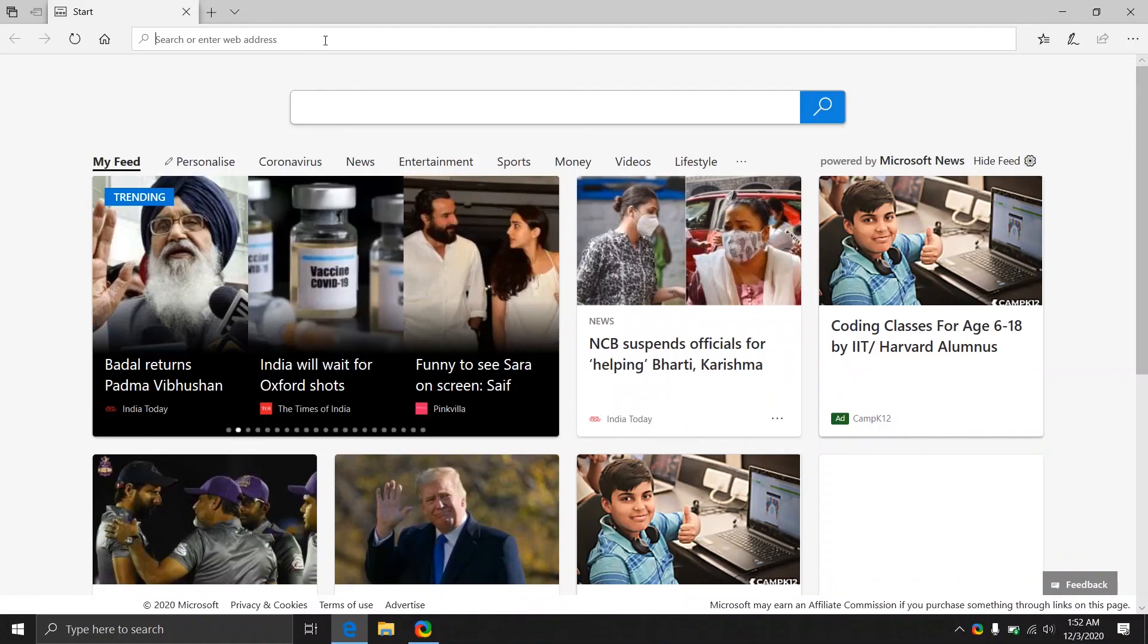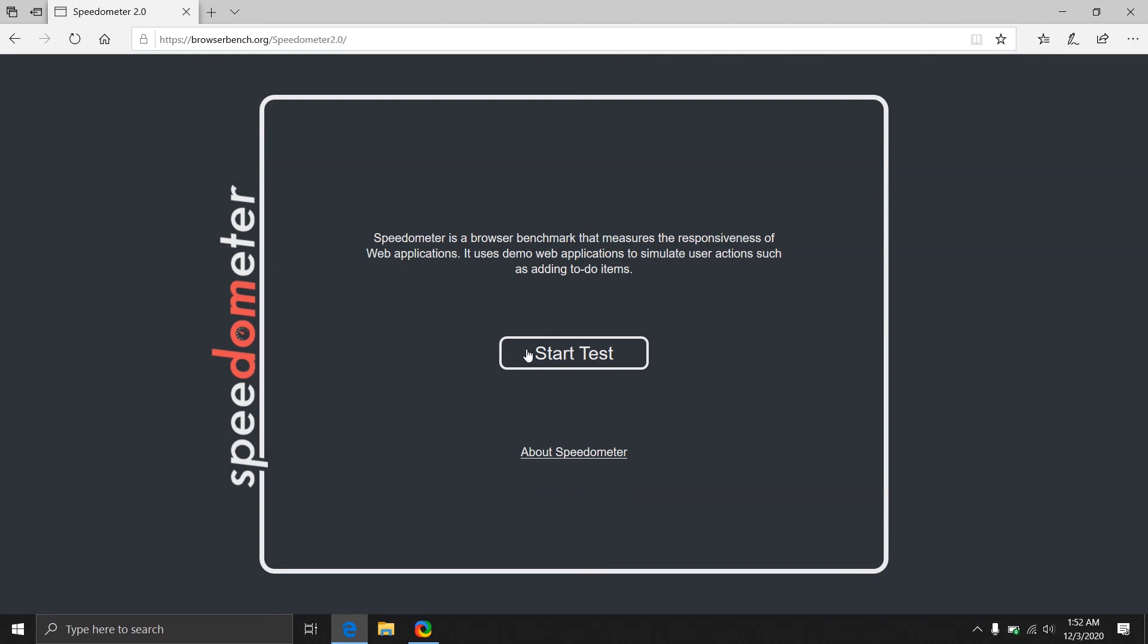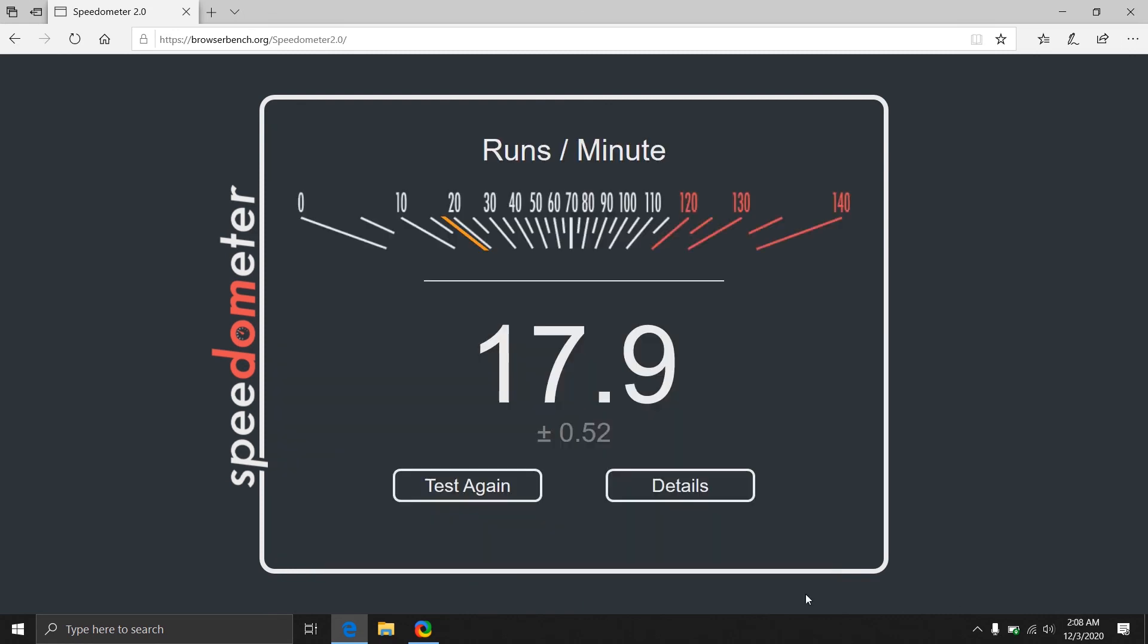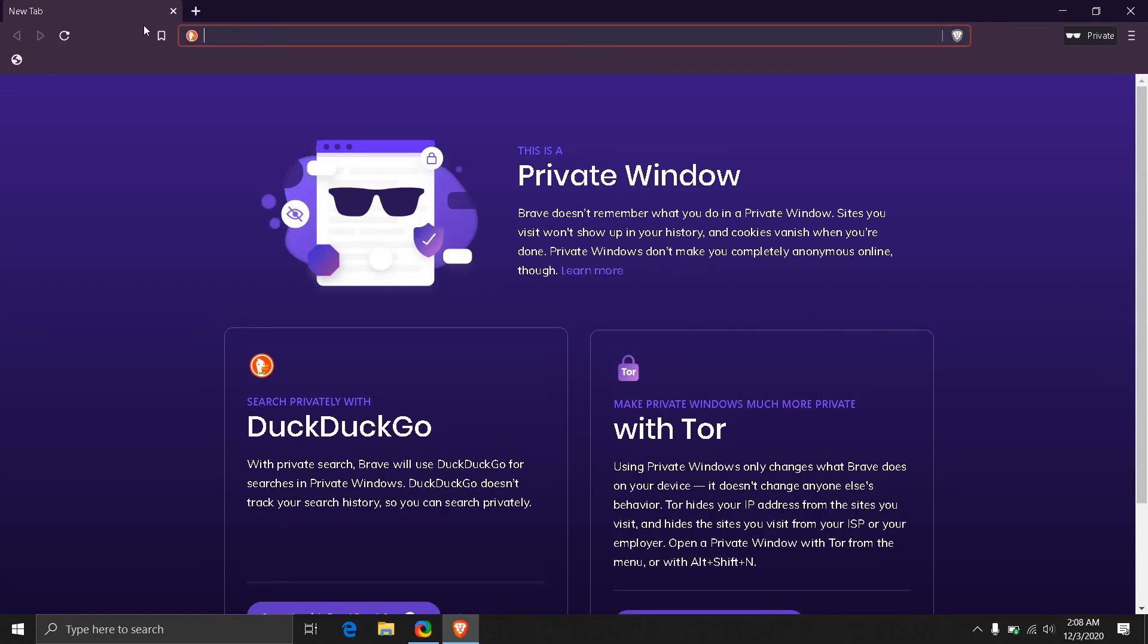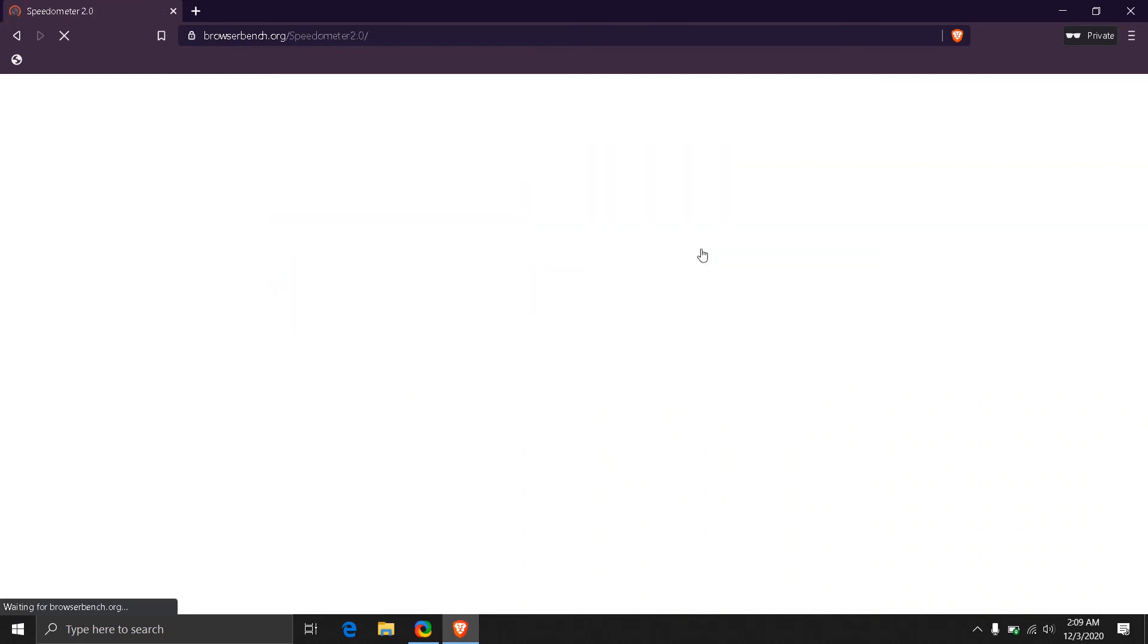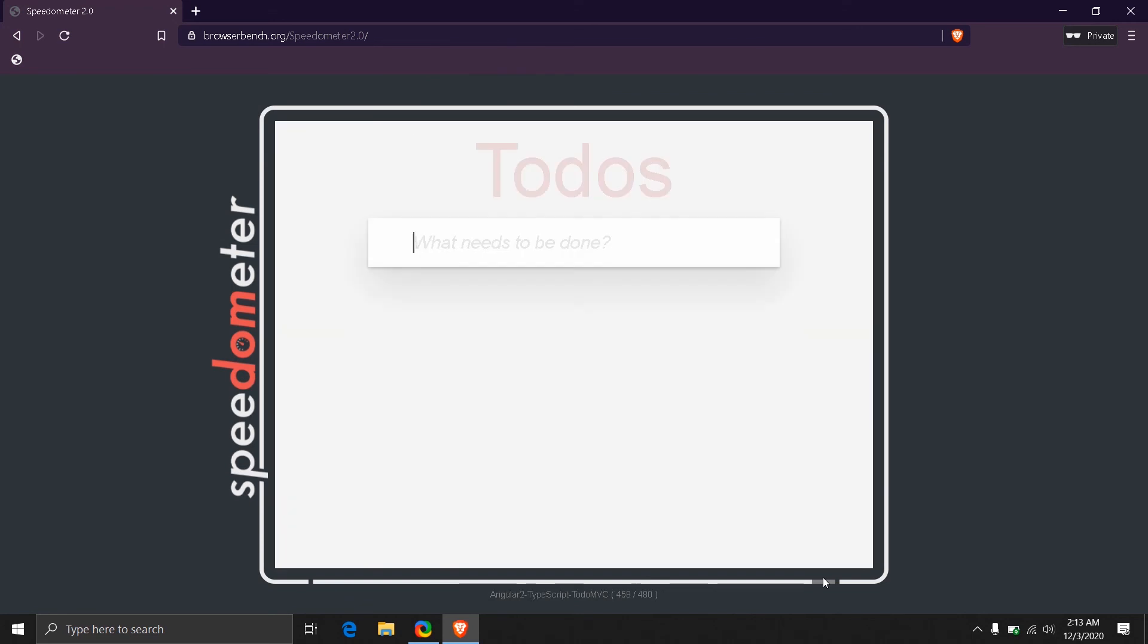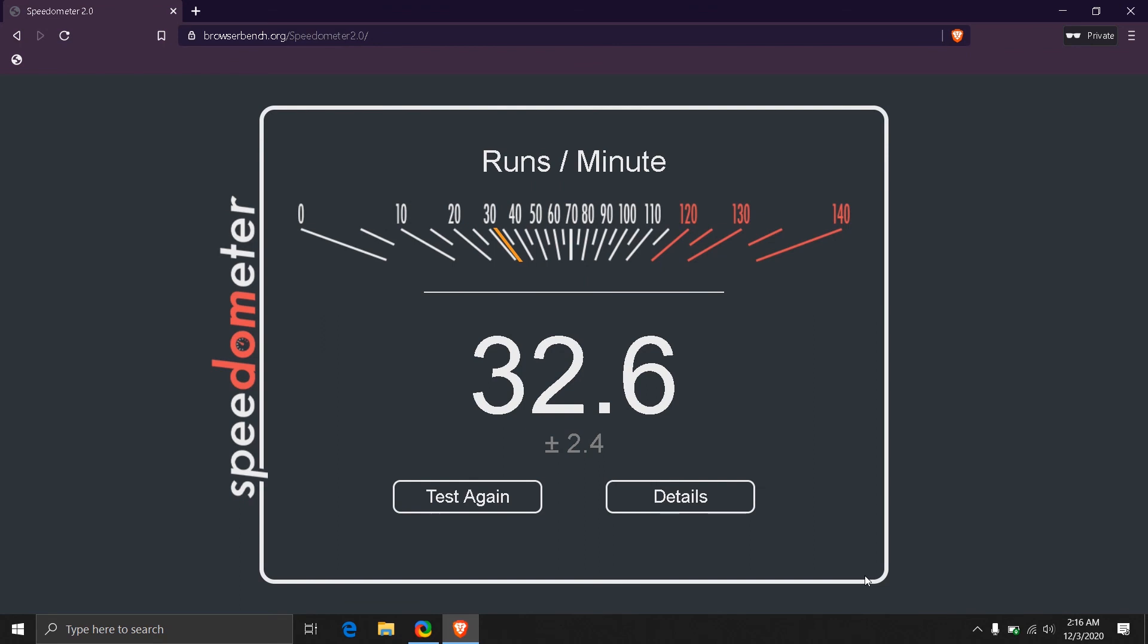Let's check out the browser's benchmark in Edge browser. We're going to launch Speedometer in our Edge browser and compare it with Firefox. This gives us 17.9 runs per minute. Let's open up the Brave browser and see what results we get. As the Brave browser finished this test, it is giving about 32.6 runs per minute.